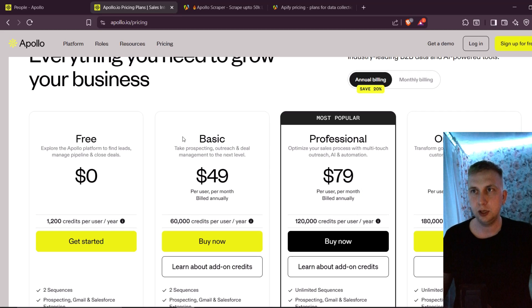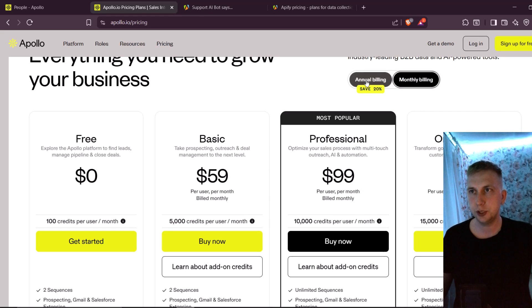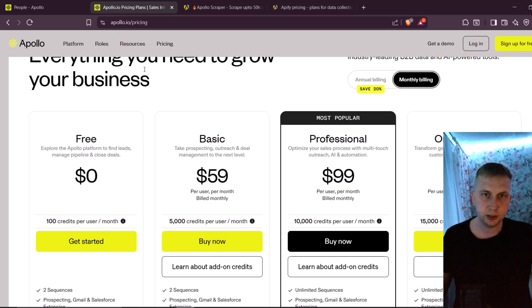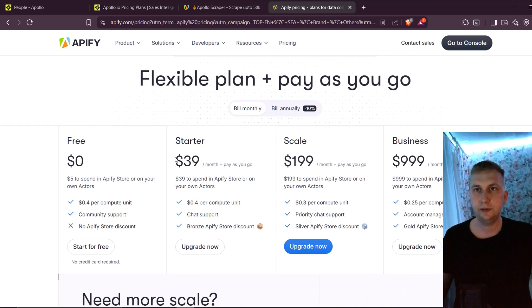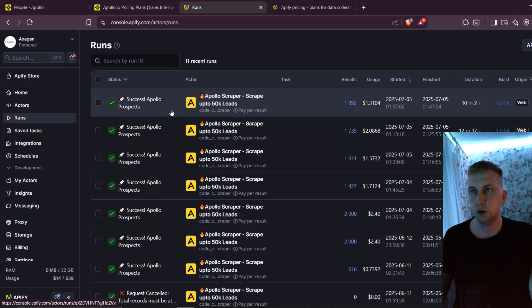But as Apollo.io is quite pricey, especially with monthly billing, I'm gonna scrape this Apollo.io with another program, which is Appify. As you can see here, Appify is cheaper. And if I show right now my last runs,